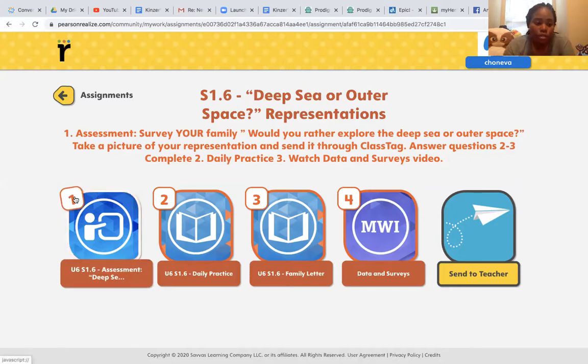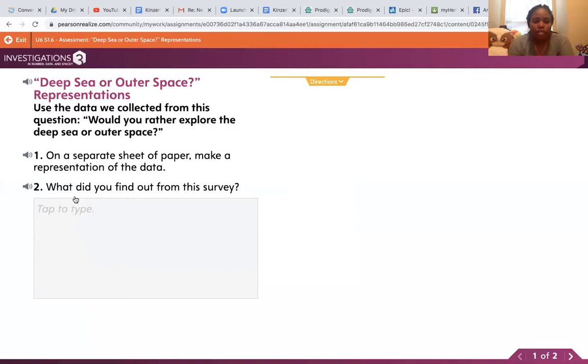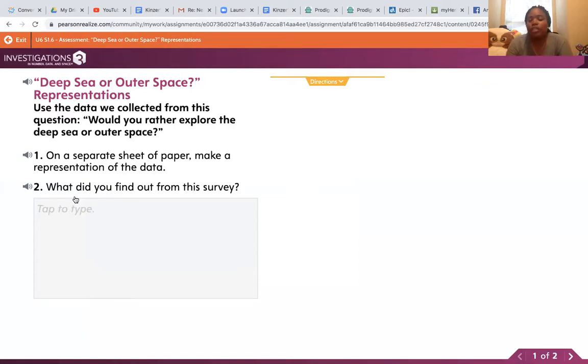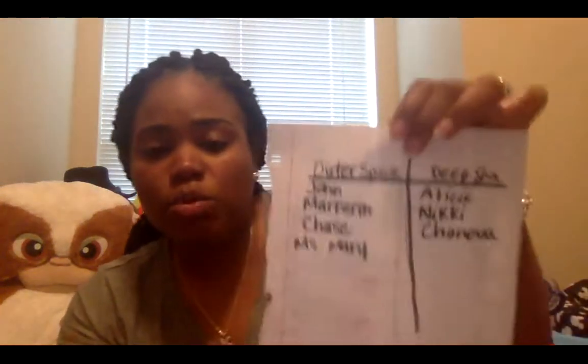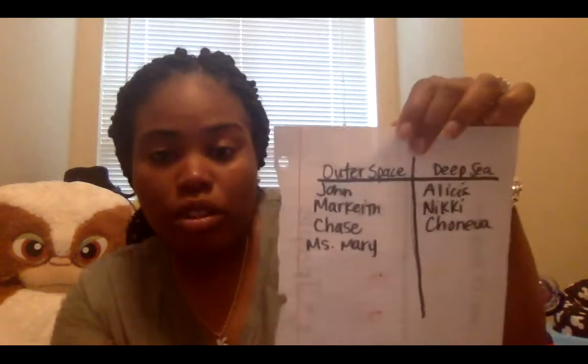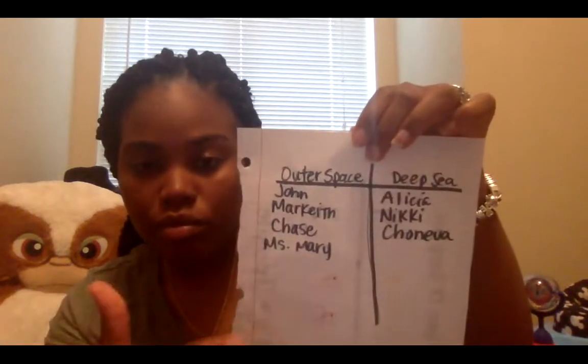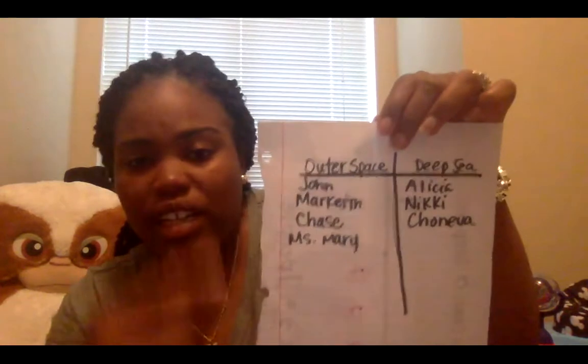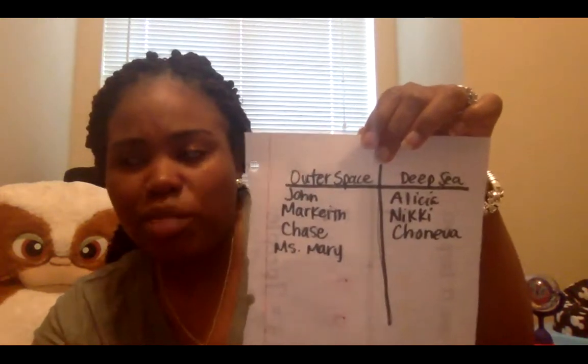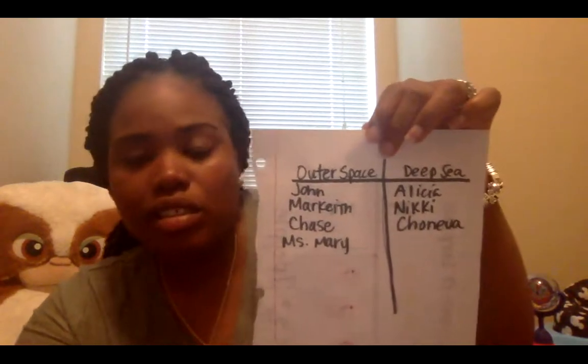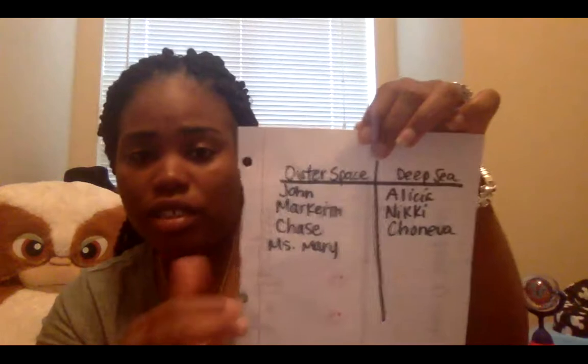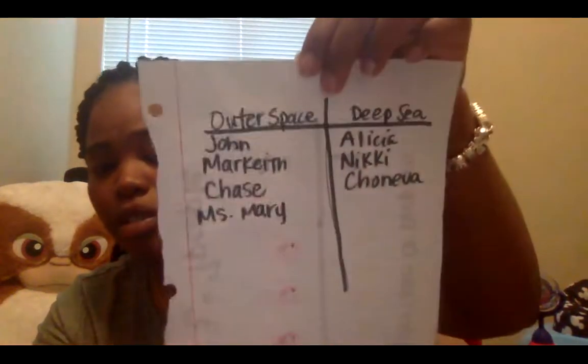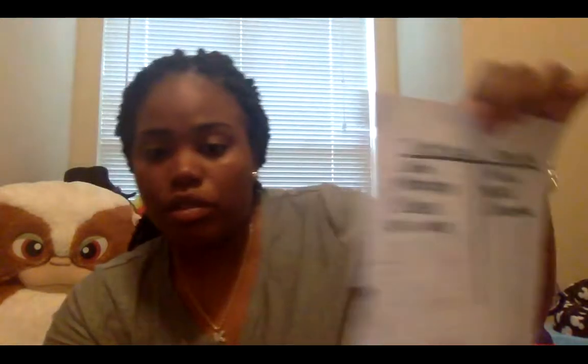First thing I'm going to do, I'm going to go to number one. Number one's assignment says, deep sea or outer space representation. Use the data we collected from this question. Would you rather explore the deep sea or outer space? Now it says use the data that we collected. We hadn't been in school all week, so that's why we say to do a survey on your family. Now I'm going to come back to my video. I did a survey on my family and this is my findings. The survey that I did and what I collected. I collected the data and I used their names. You can use check marks, smiley faces, tally marks, however which way you would like to collect your data. And this is how I represented my data.